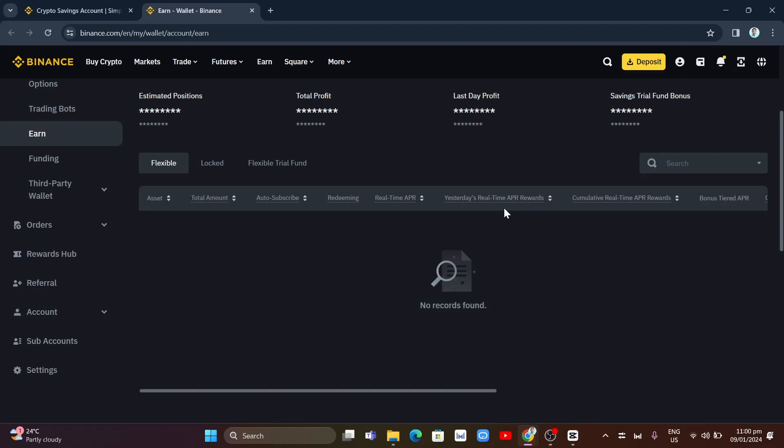So that's it. That's how you basically transfer from Earn Wallet to Spot Wallet in Binance.